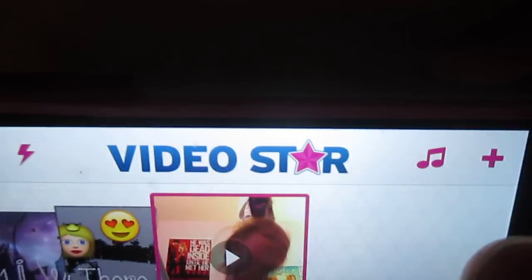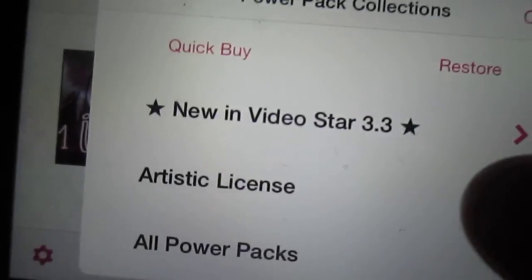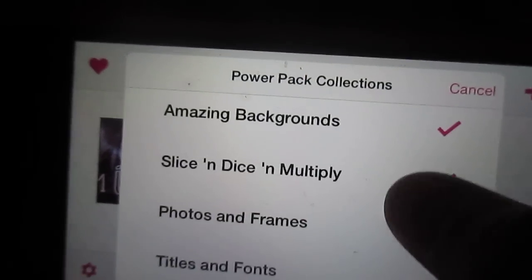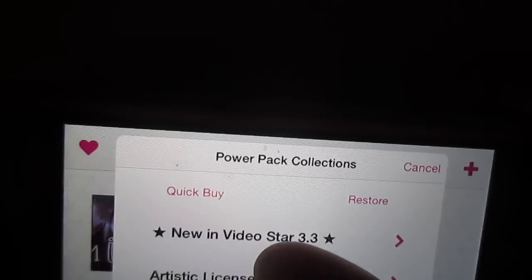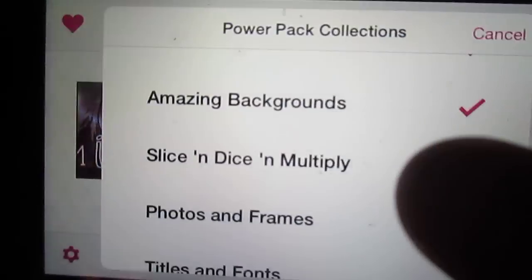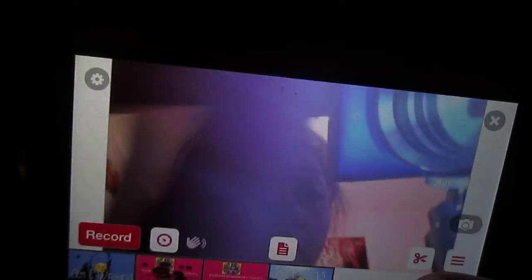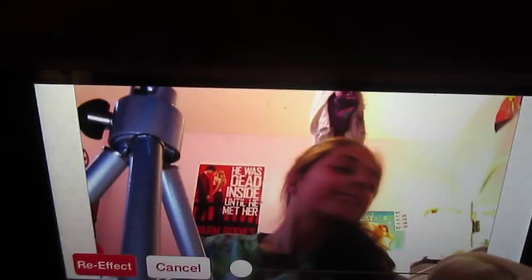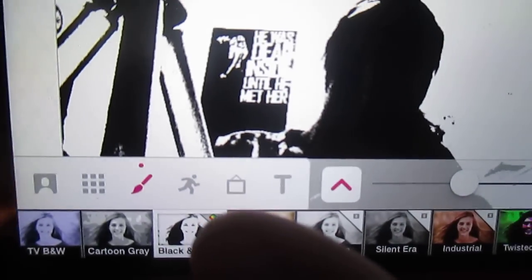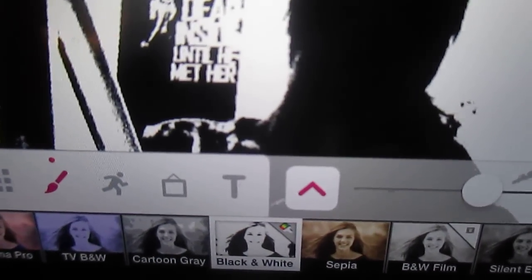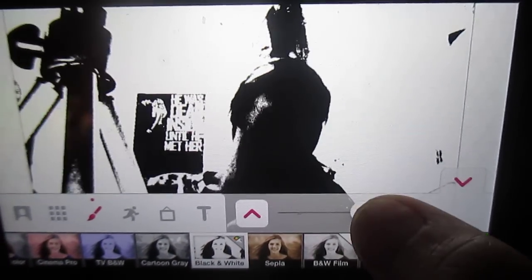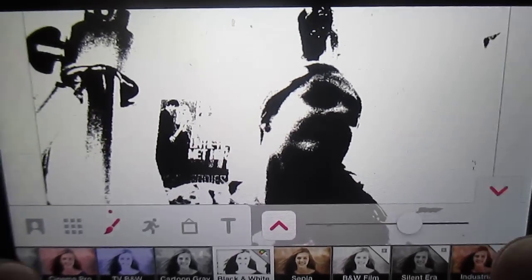You go here and there are power pack collections. I don't have all of them, but you need to have at least most of them. Go back to re-effect clip, then go to new effect. You're gonna record it in black and white first, so hit the paintbrush. Find the black and white option — it's right after cartoon gray — then just adjust it however you want and hit re-effect.